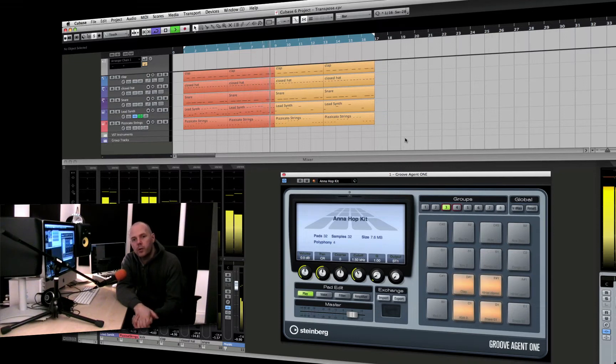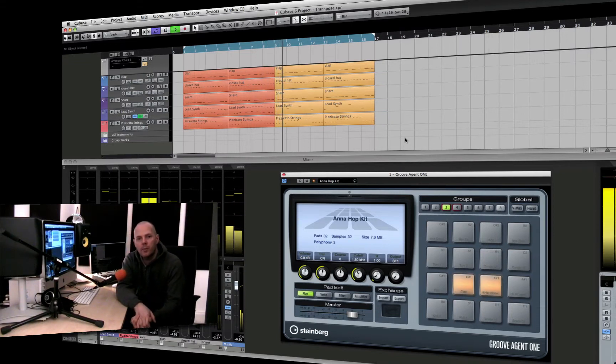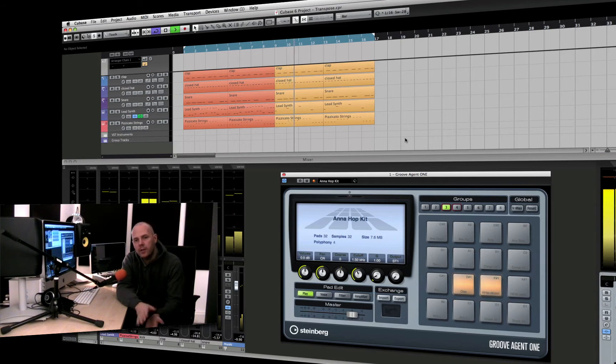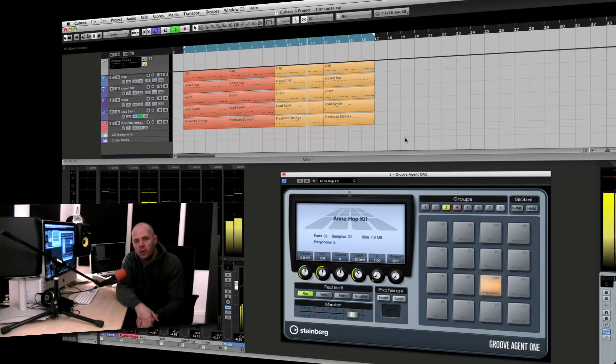Hi, this is Danny J Lewis, also known as Enzyme Black from Enzyme Black Recordings, and I've developed this eight-week course for Point Blank Online in Cubase.